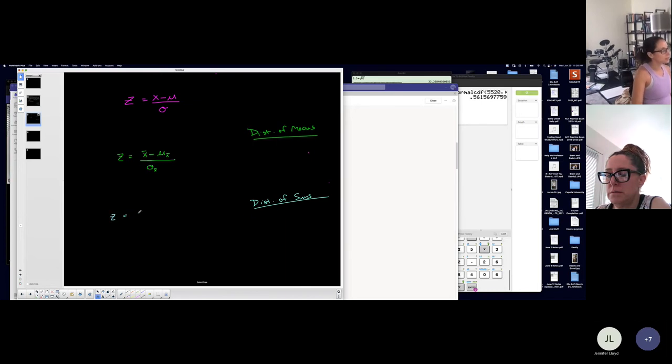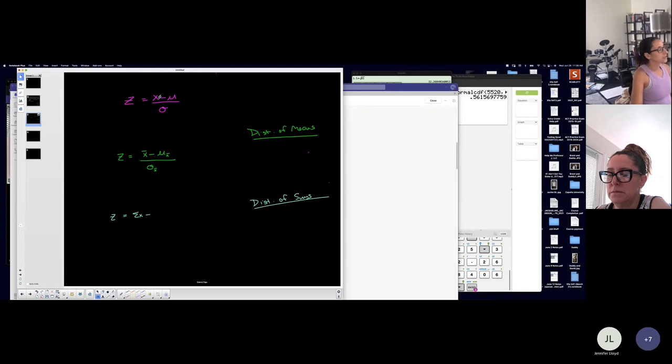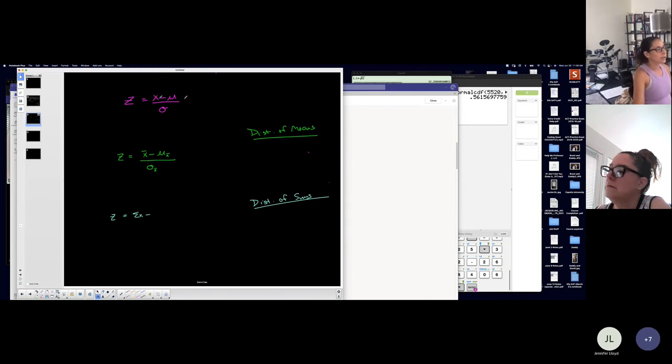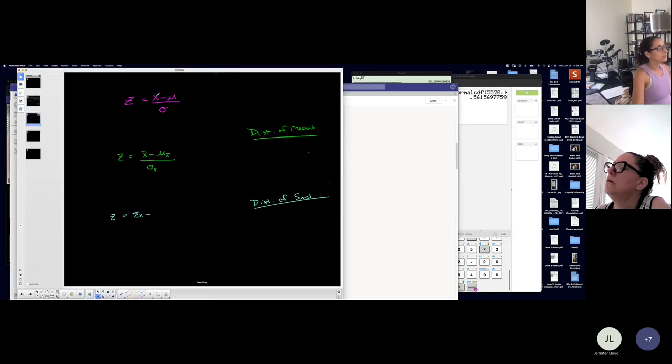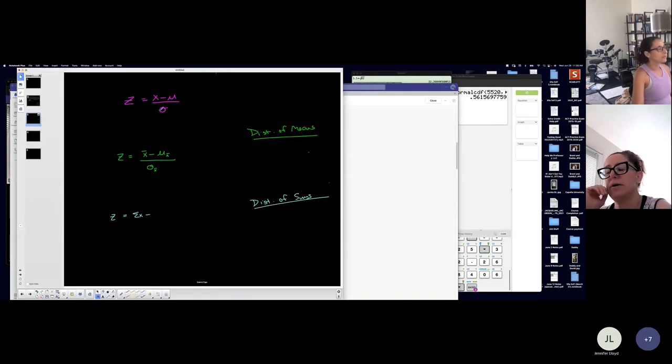Z is equal to the summation, the summation minus, so look, this was the data value because I'm on the basic, the basic type of distribution like last week.